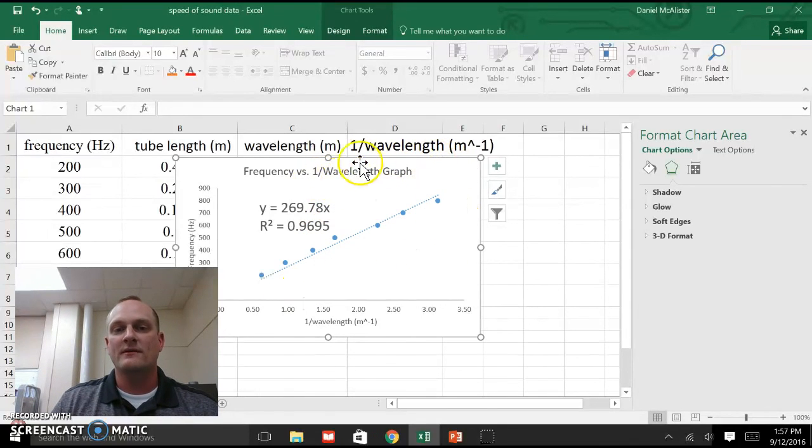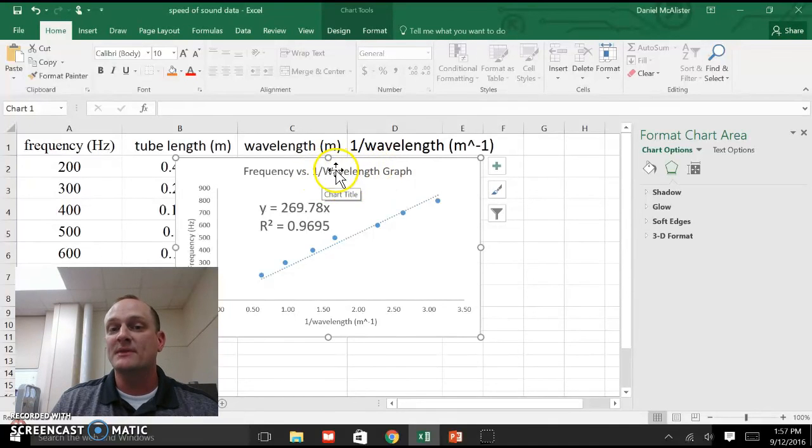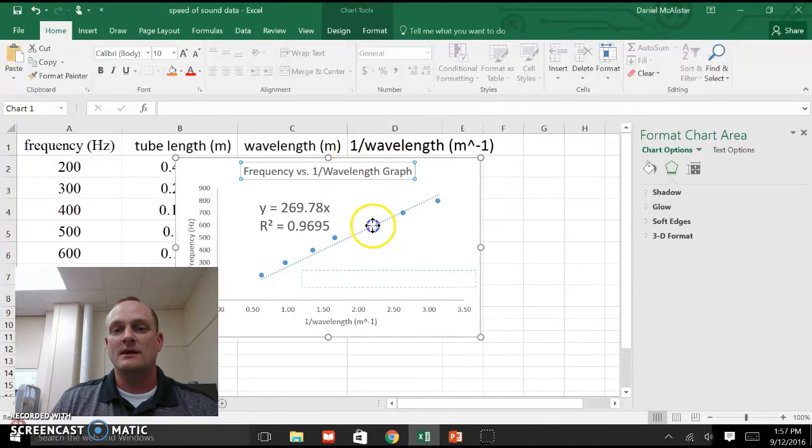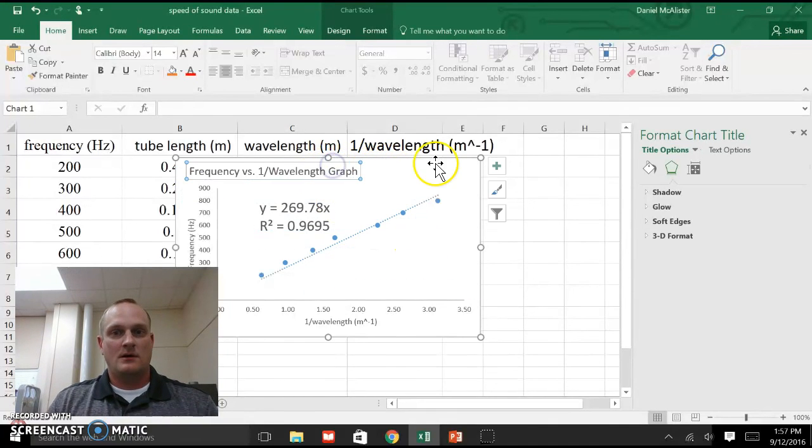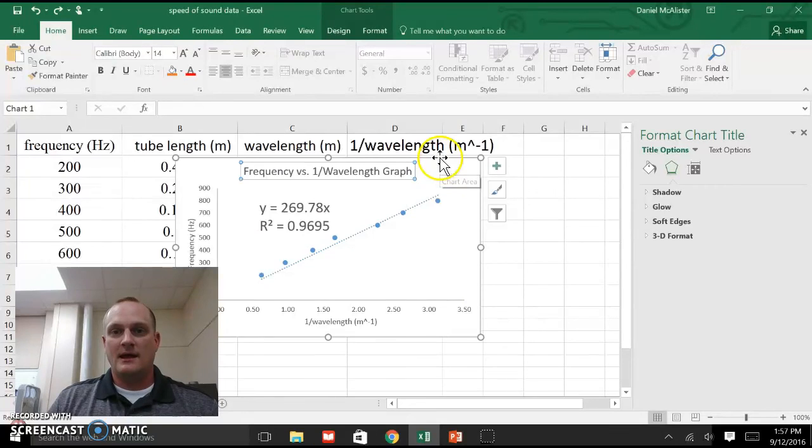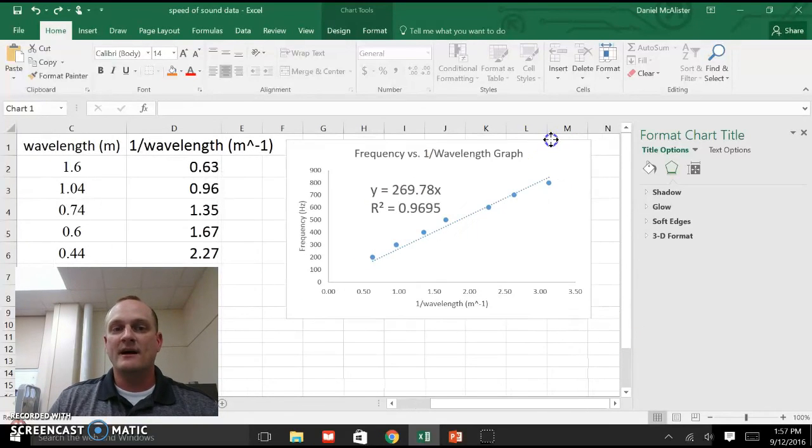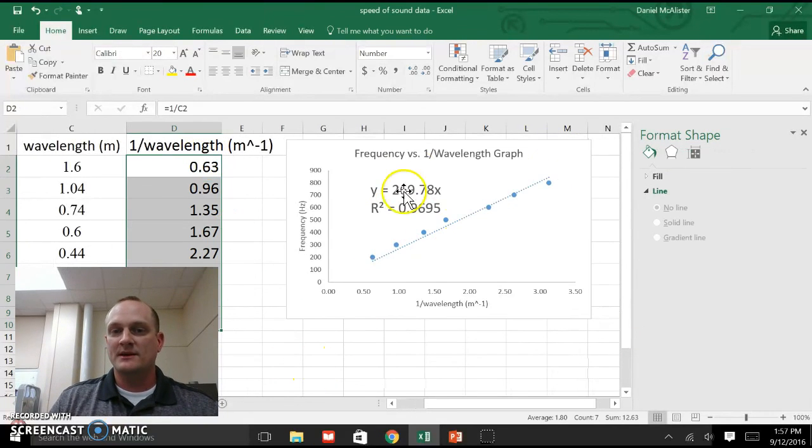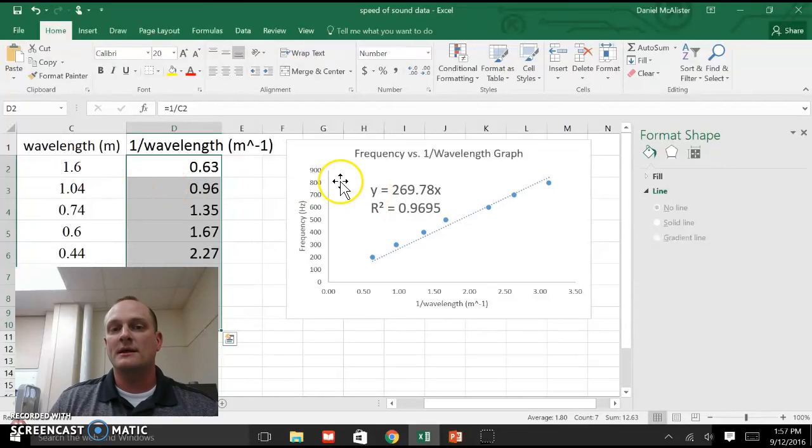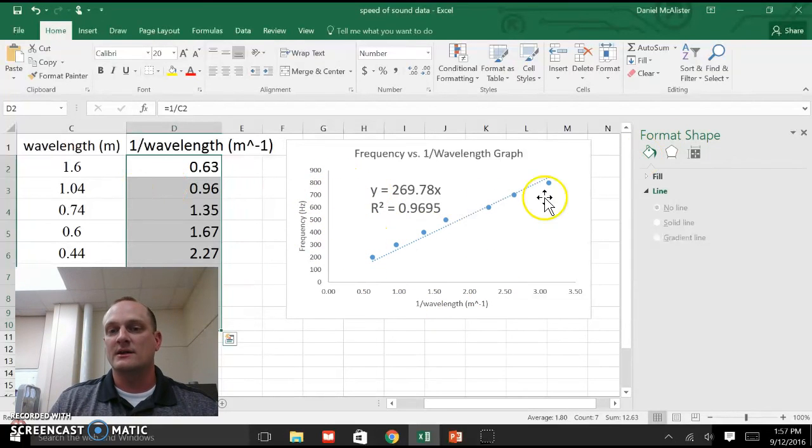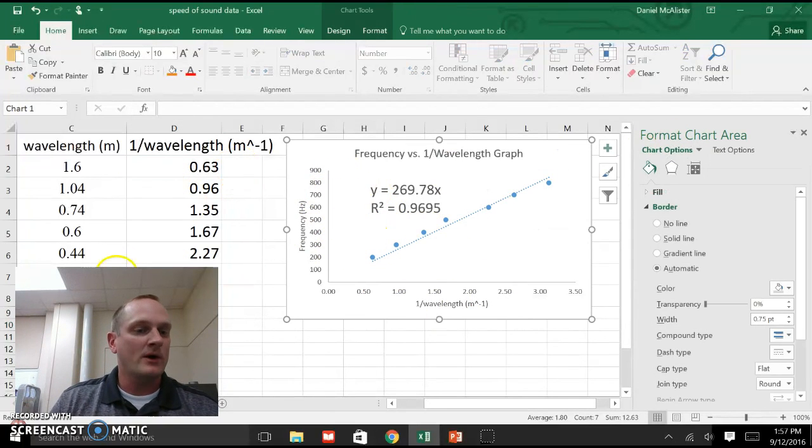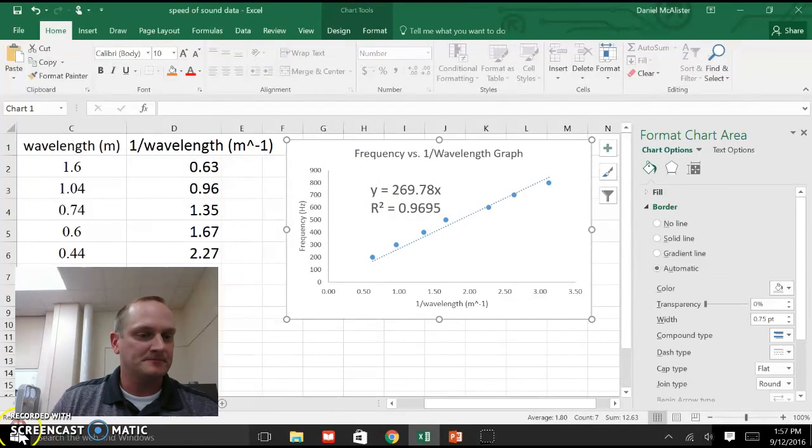But that's basically it. That's how you linearize a graph. We take one of the variables that you graphed before. We do something to it. In this case, we calculated the inverse values for all my wavelengths, and then we plotted those things so that I got a linear graph out of it. Hope that helps.